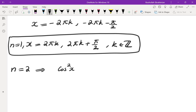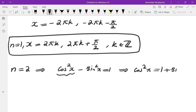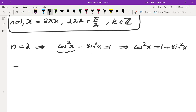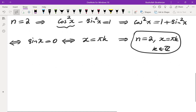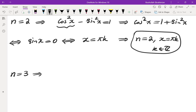For n=2, we get cos²(x) - sin²(x) = 1. Since cos²(x) cannot exceed 1, this means cos²(x) = 1 + sin²(x), which holds if and only if sin(x) = 0. When sin(x) = 0, cos(x) = ±1, so x = πk. The solutions for n=2 are x = πk, where k is an integer.